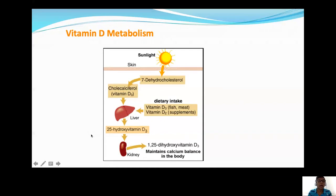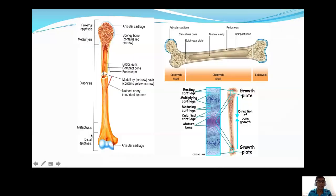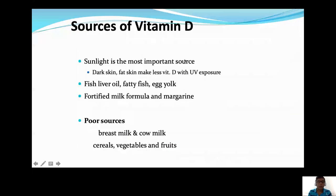We have the metaphysis, epiphysis, and diaphysis, and in the metaphyseal area, you have the epiphyseal growth plate, which is the most important area we are talking about. Sunlight is the most important source of vitamin D, but in dark skin and especially in obese individuals, less vitamin D is produced. The most important dietary sources are fish liver oil, fatty fish, and egg yolk. Poor sources are breast milk and cow's milk.